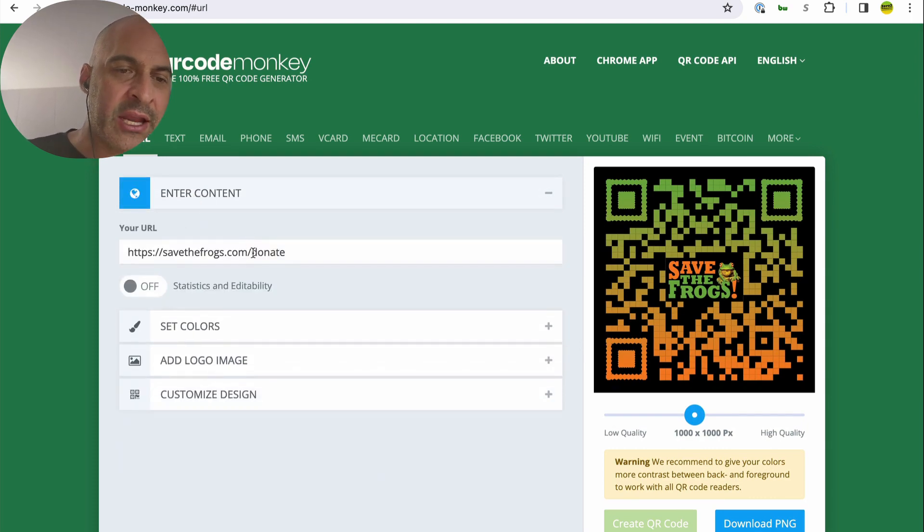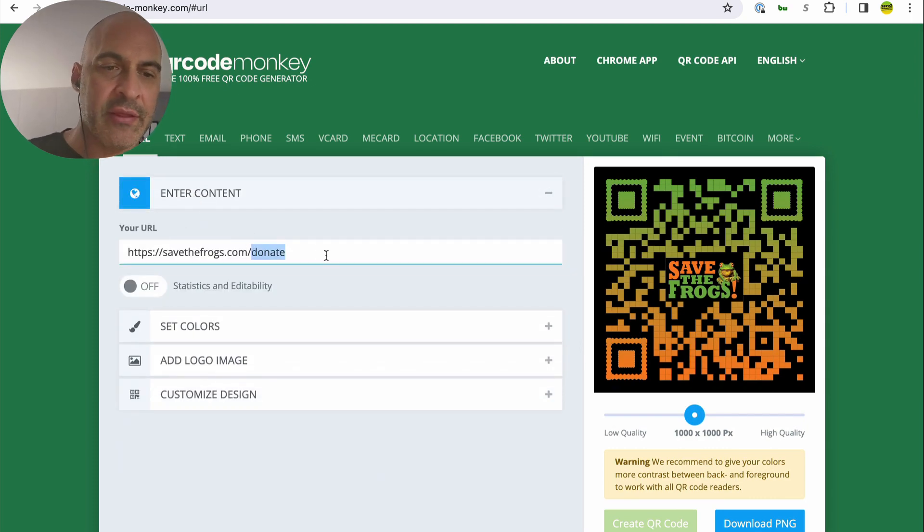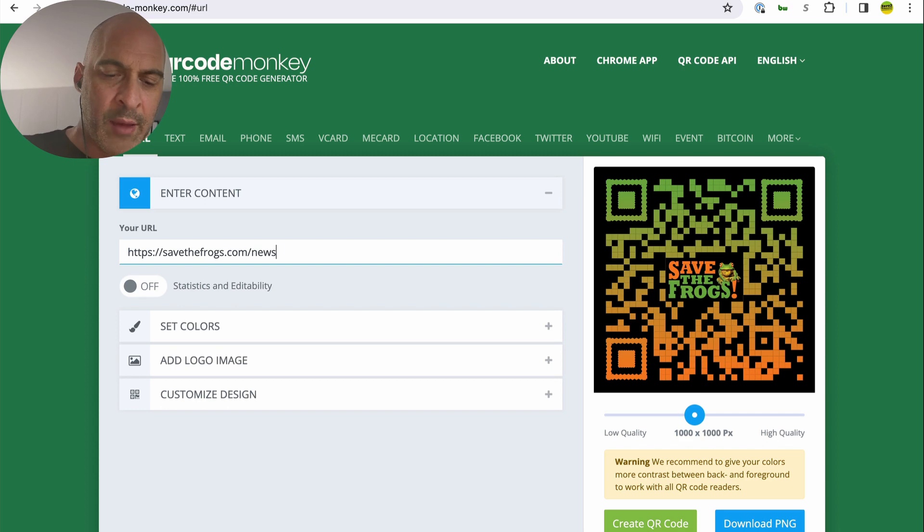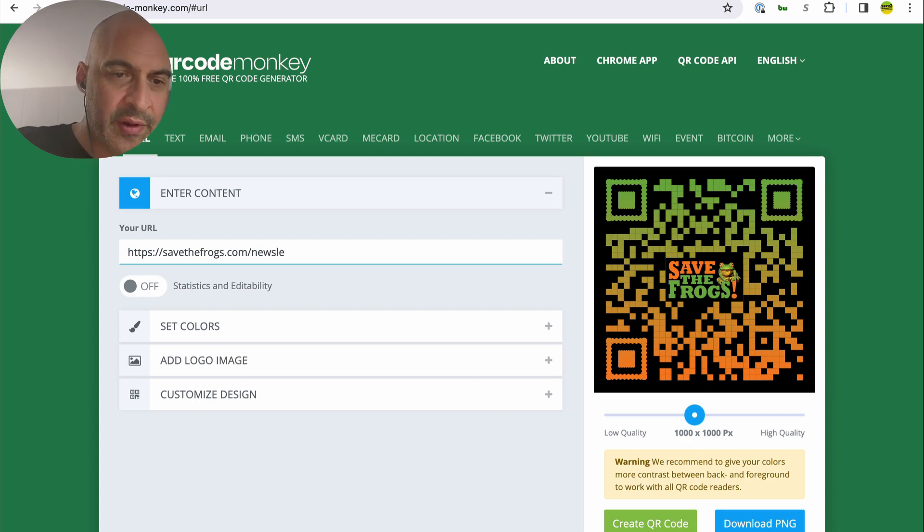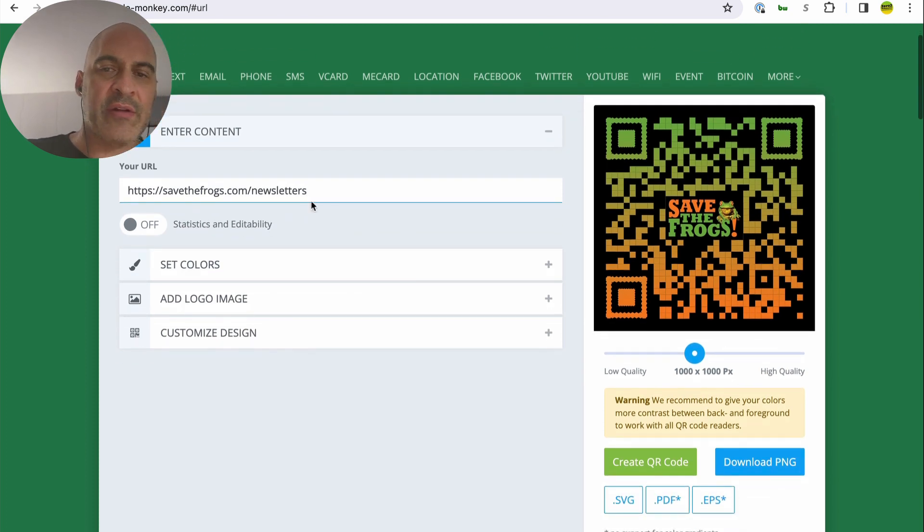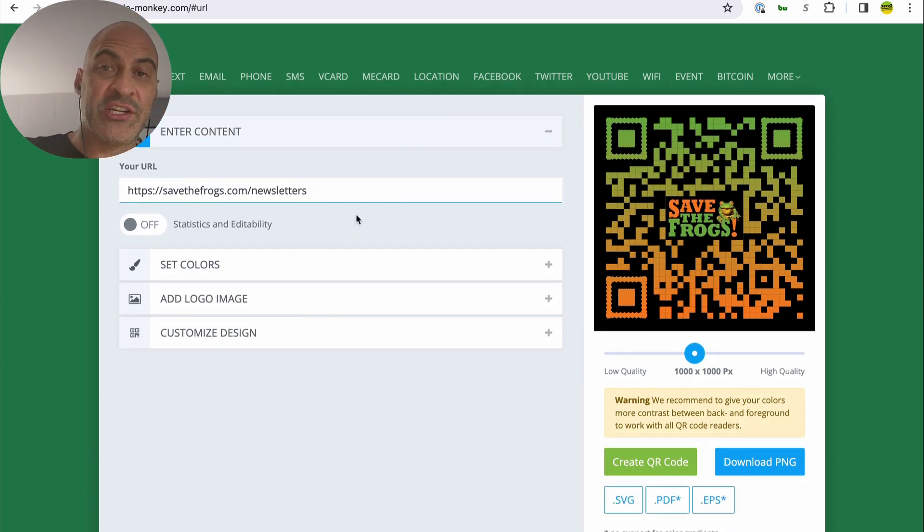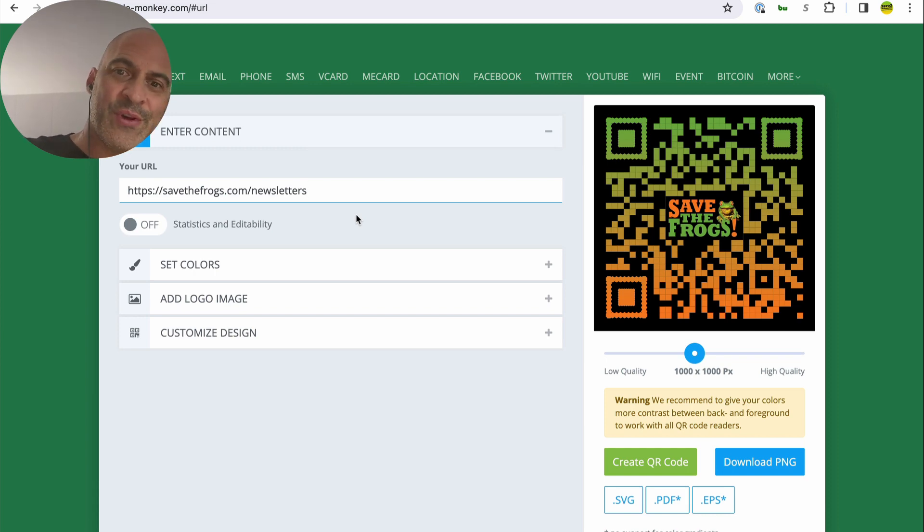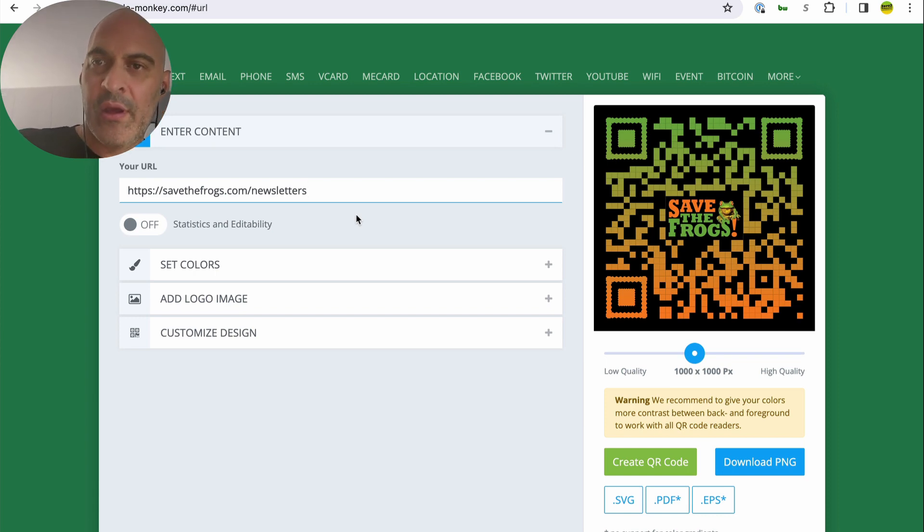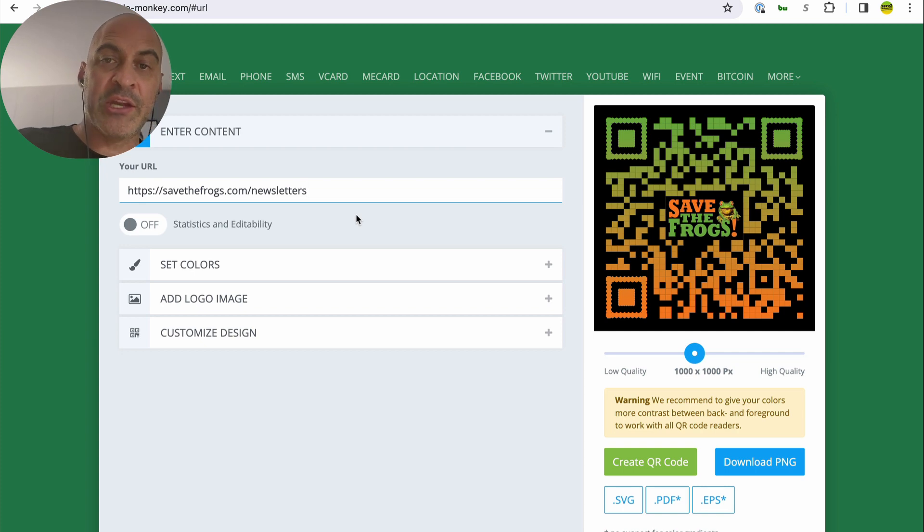Let's enter a different page. So the page is going to change the pattern. This one's going to be for our newsletters page. Go sign up for the Save the Frogs electronic newsletter. Save the Frogs.com slash newsletters. Hey, if you want to donate before I change this QR code, put your phone to it. You always have to test it. Immediately test it. Make sure it works.